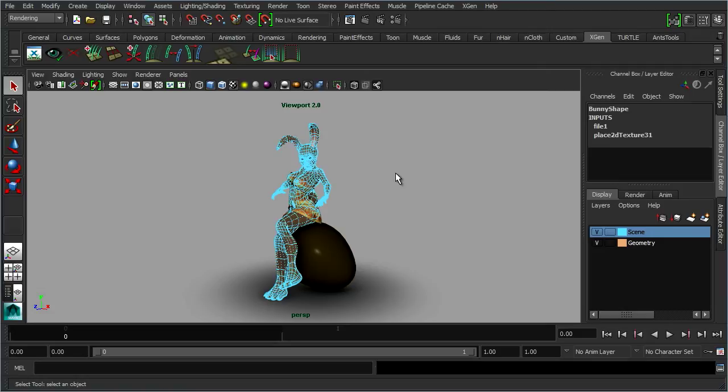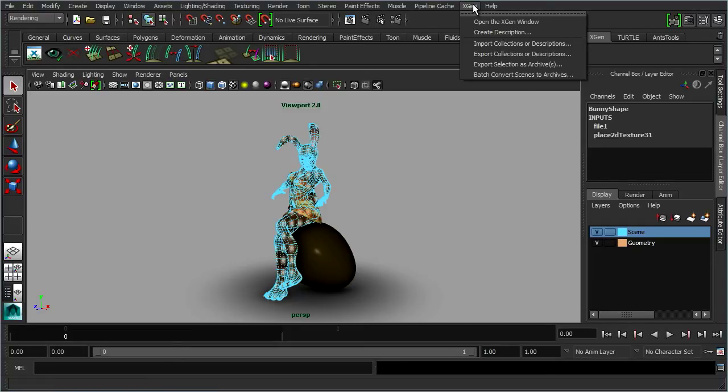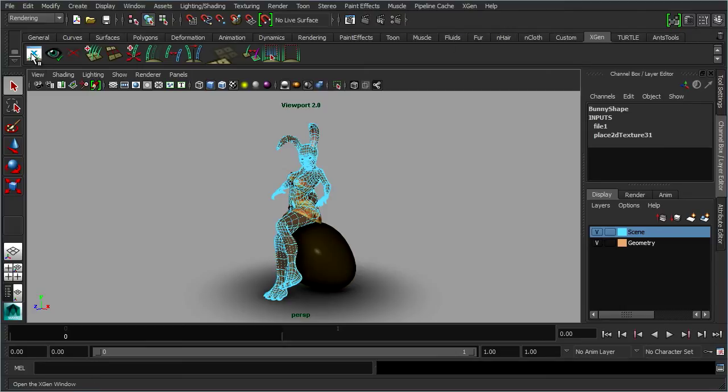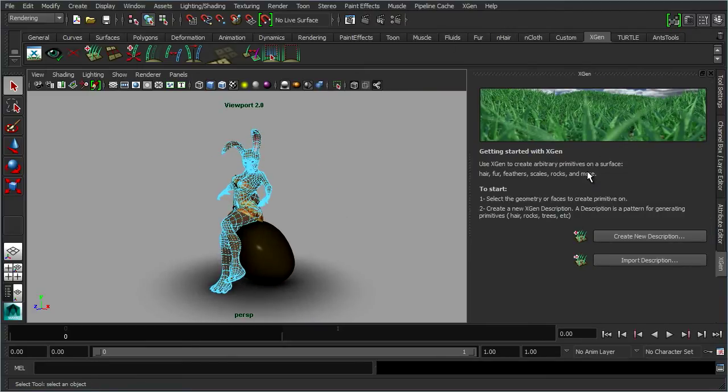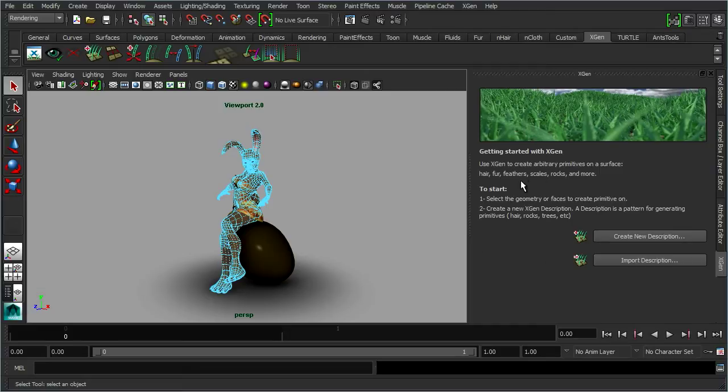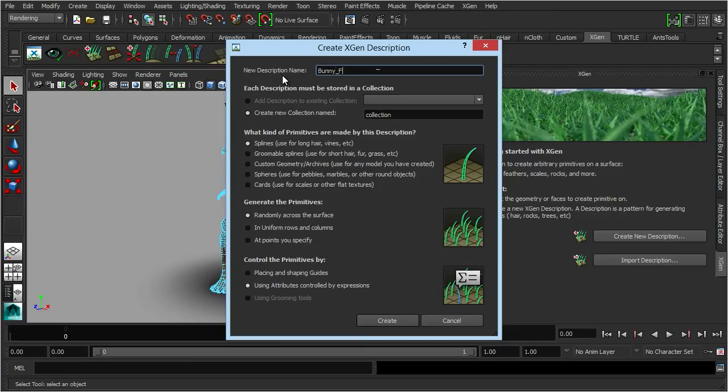With that selected, we need to open the XGen window and start to define our descriptions. You have a shelf of XGen tools here, you also have an XGen menu up here. Either way is fine. The good thing about XGen is it's very user-friendly, so every step is explained in detail. You can see it tells you exactly the process that you're going to go through. What we're going to do is create a new description.